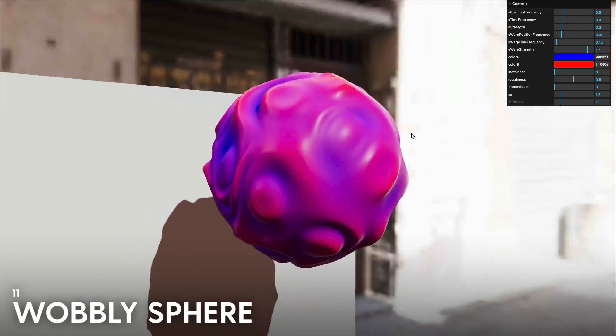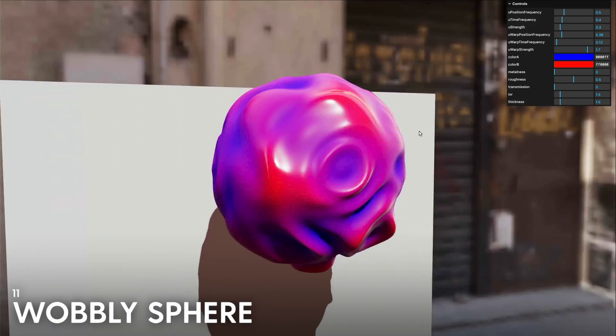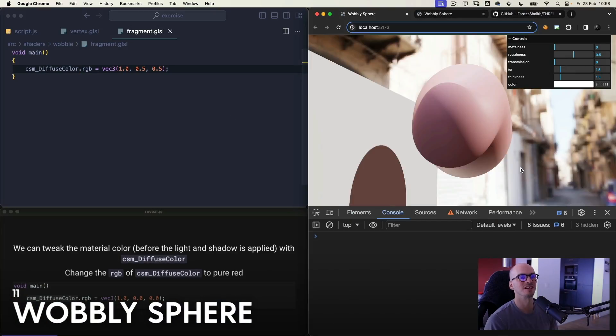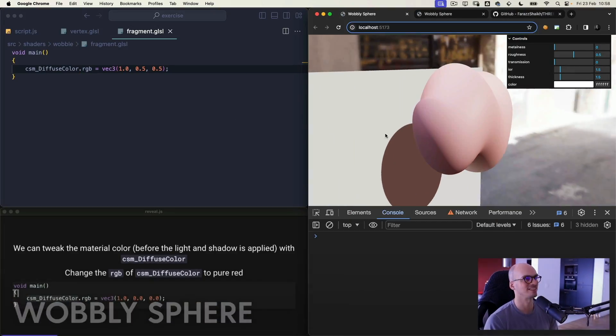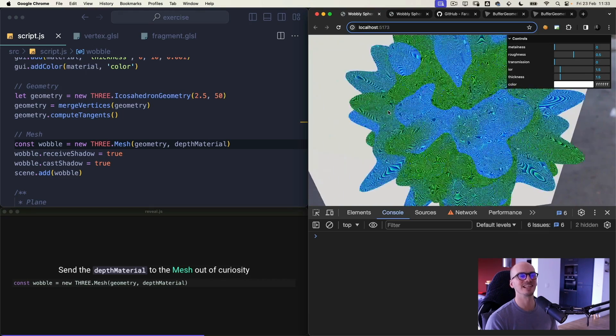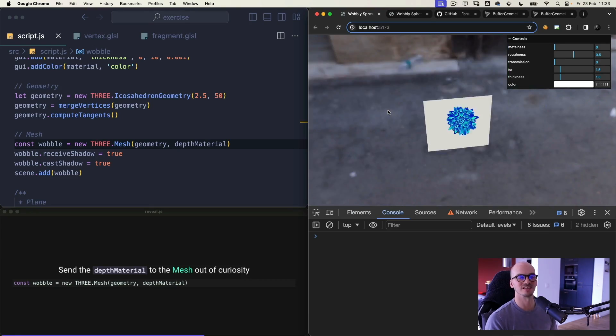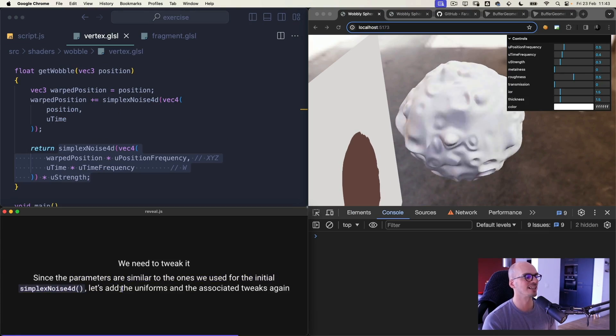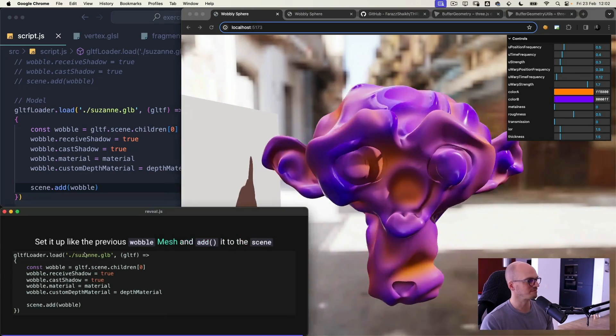Wobbly sphere lesson, enhance 3DS built-in materials, this time using the custom shader material library to make the surface of objects wobble and yes, it works with models.